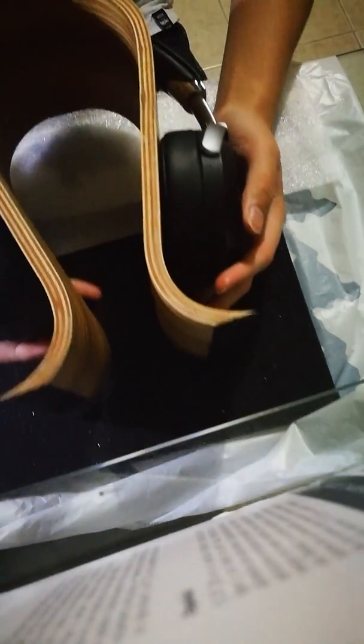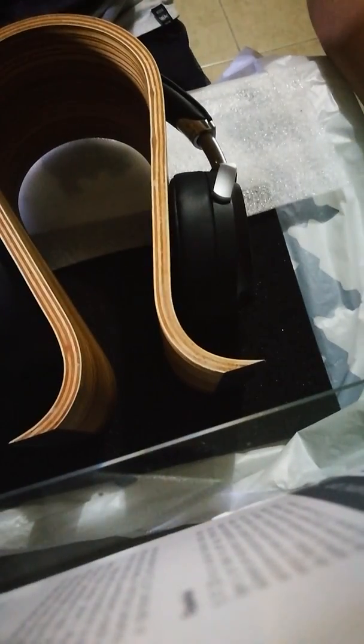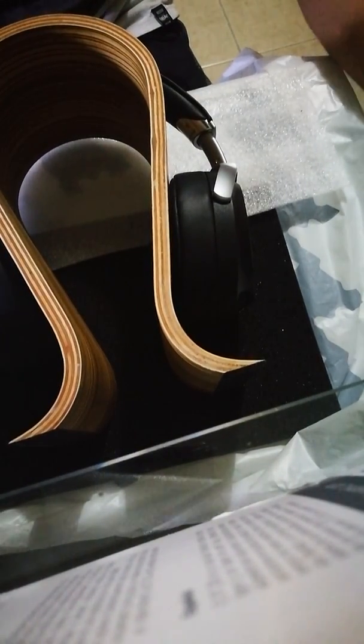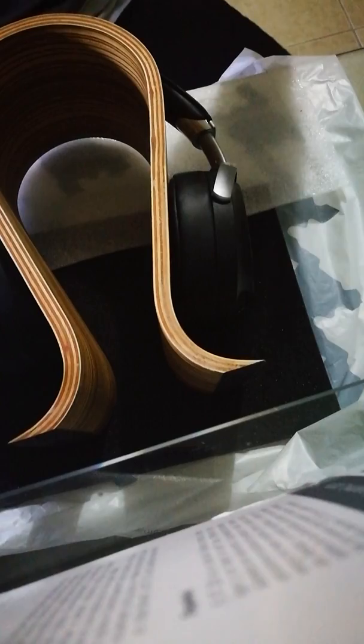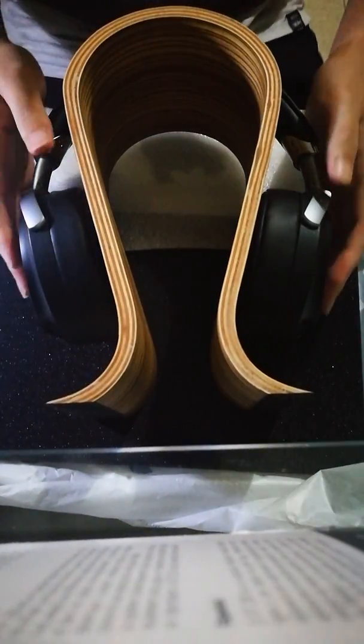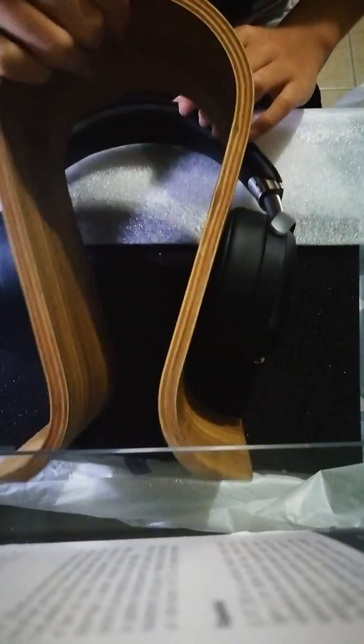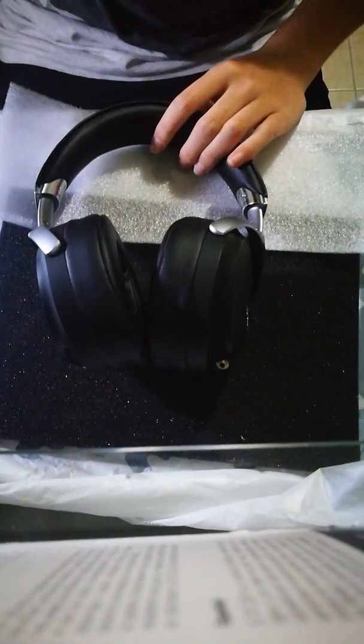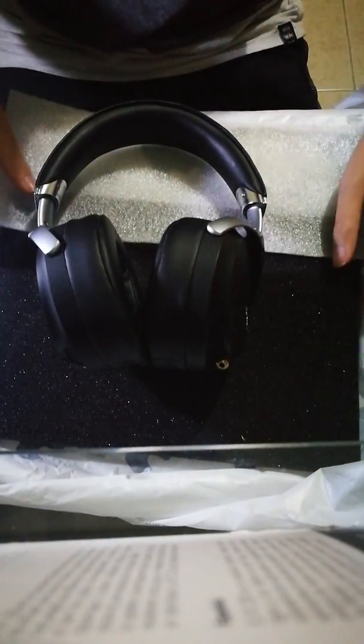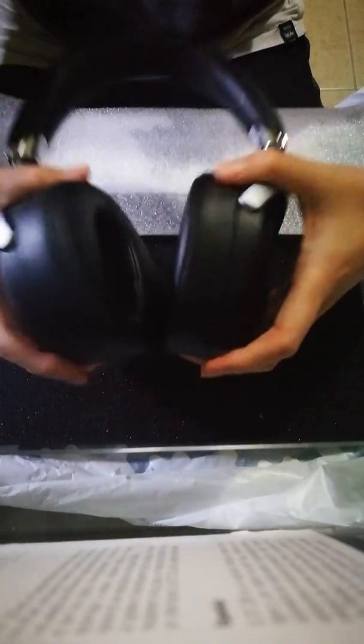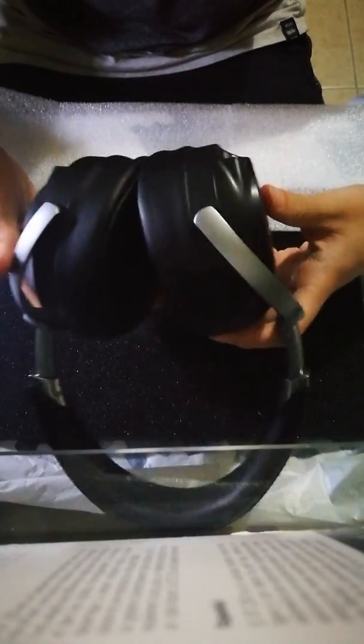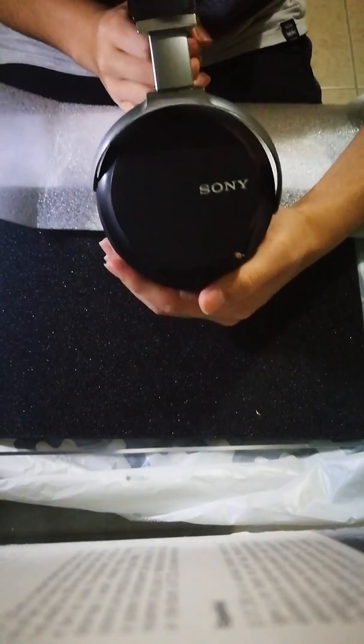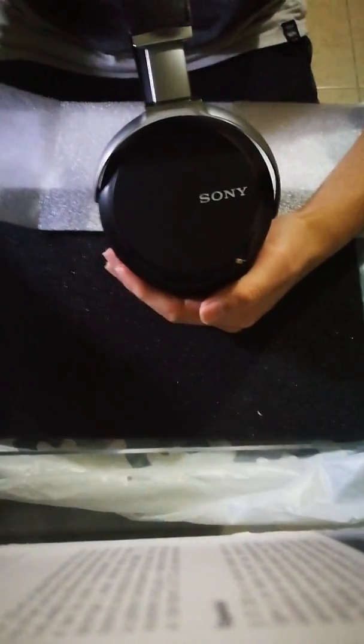So earlier today I did two reviews of mods of Sony headphones, and keeping in line with that trend we've got going today, we're going to do yet another Sony headphone. As you can tell, this is the most expensive of the three, the most recent of the three, and it is the Sony MDR-Z7s.